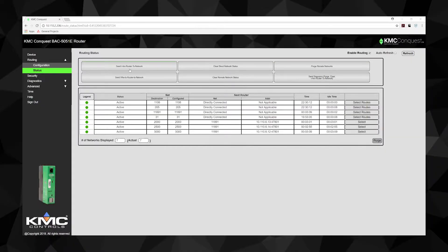The Send I Am Router to Network button can trigger inter-network-wide updates by sending an I Am Router to Network message to all networks. Send Whois Router Network initiates a query to other routers that results in a discovery of other networks. These other routers respond with a BACnet I Am Router to Network message, and if a new router responds, it is added to the route list.